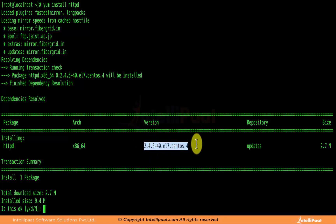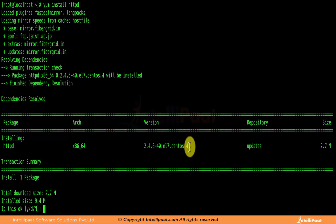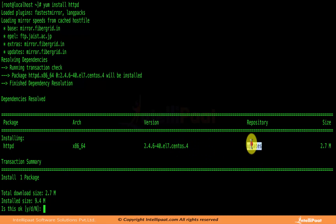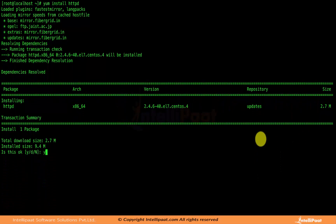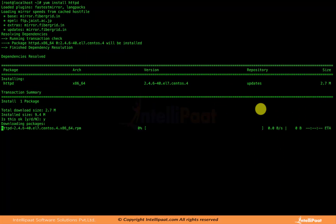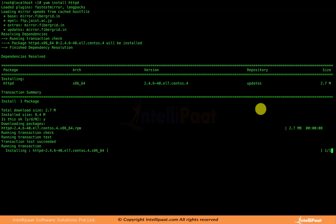The version of Apache is 2.4.6, and it is built for Enterprise Linux 7, which is for CentOS. It is being sourced from the updates repository and the size is 2.7 MB. After pressing yes, Apache gets downloaded and once that download is complete, the installation finishes as well. We are now good to configure Apache.